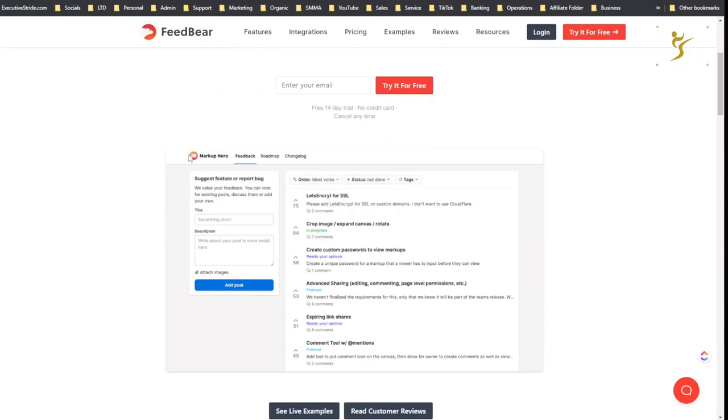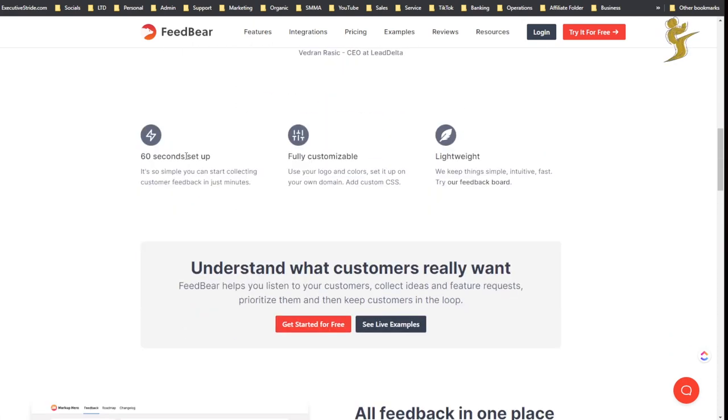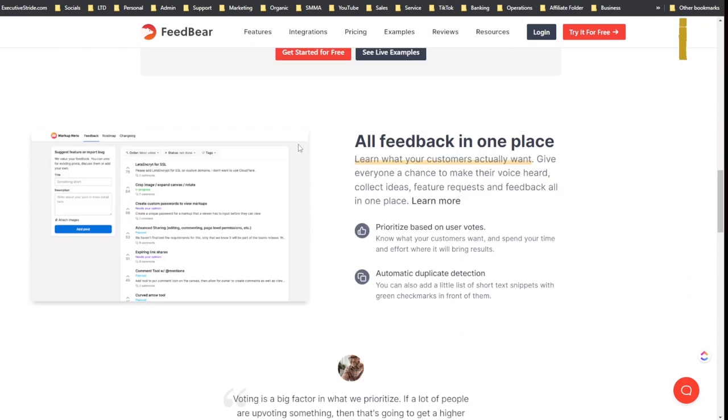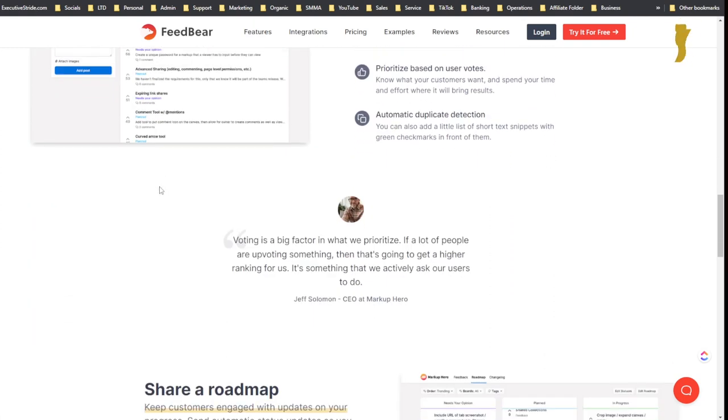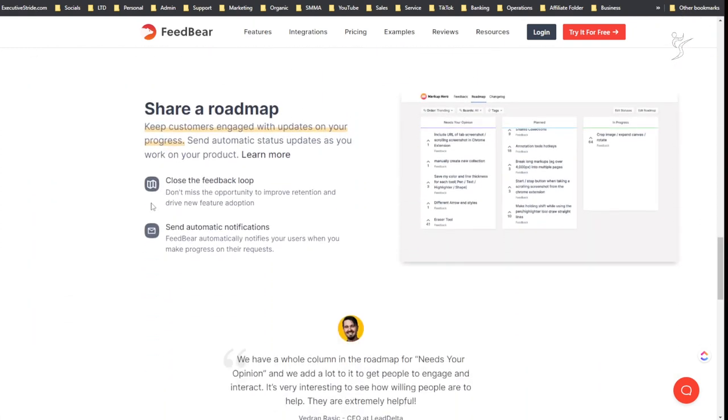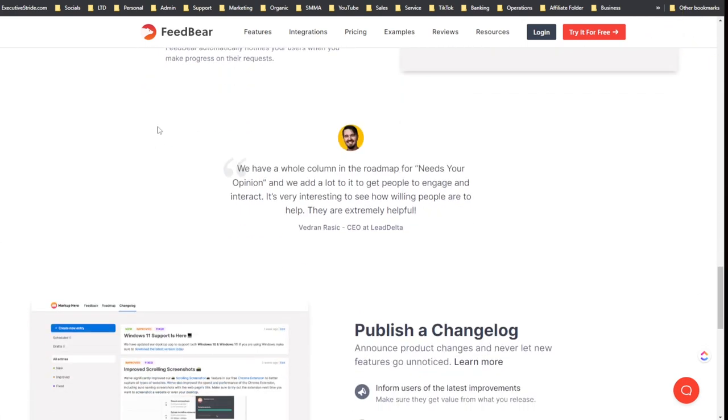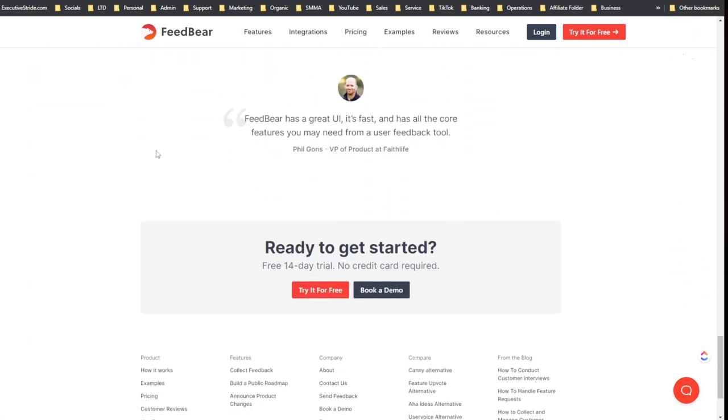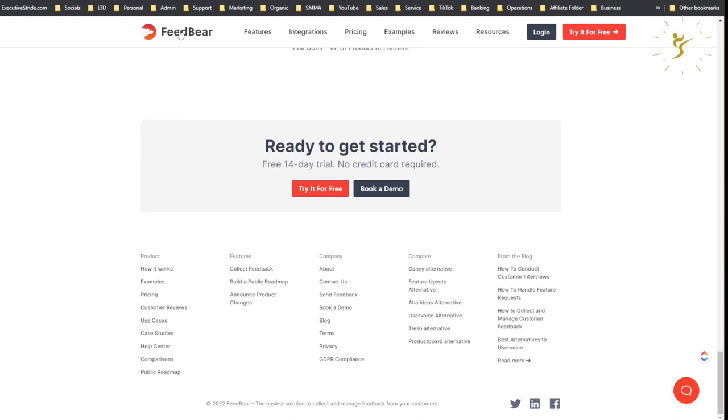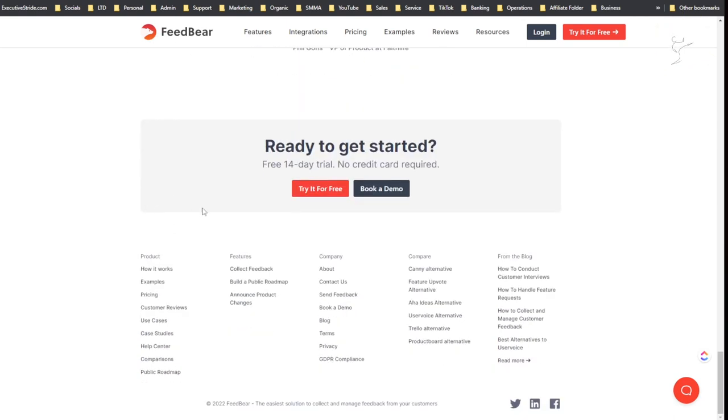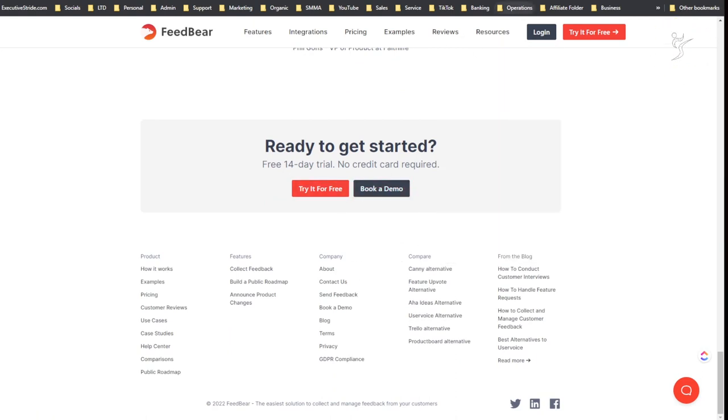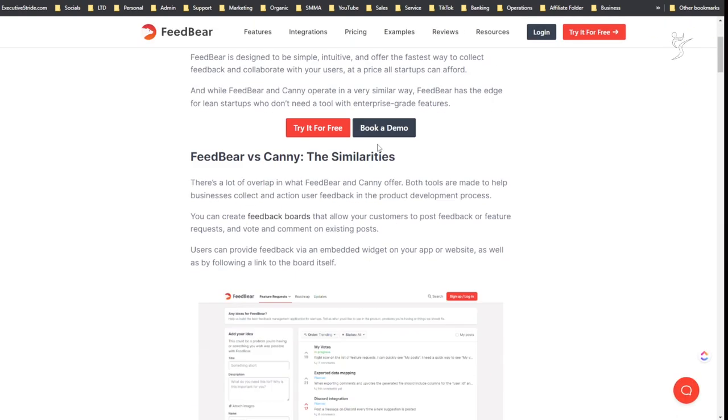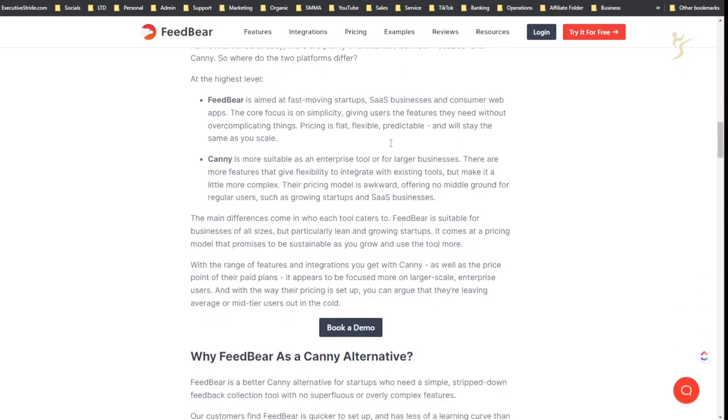Alright, so here is FeedBear. It is a tool to manage feedback, create roadmaps, change logs, etc. So if you're running a software company or even a service-based company or really anything, this could be a good tool for you. And even if you don't choose FeedBear, you could choose something else potentially. I think it is a really good idea to have a tool like this because it increases customer satisfaction and support and automates a lot of that for you.